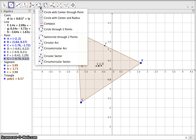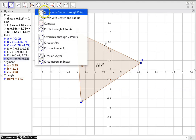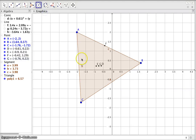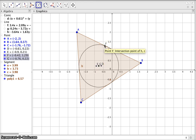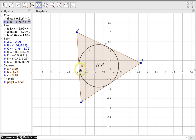Point G is going to be the center of the nine-point circle. Go to the top and instead of 'Circle Through Three Points,' choose 'Circle with Center Through a Point.' Click on G as the center, then bring it out to the one perpendicular foot — and that gives you your nine-point circle.